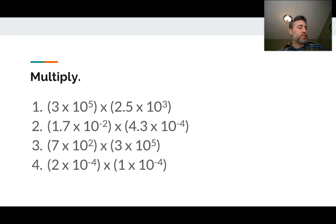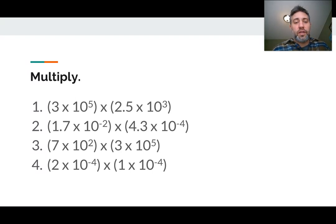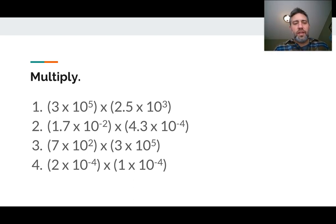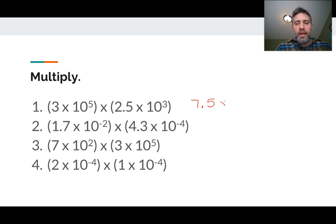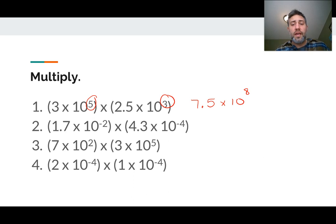Sometimes we're going to take numbers and multiply them together in scientific notation. We can use our rules of exponents here, which is really cool. I'll walk you through the first one. First I want to do 3 times 2.5 to see what that is — with multiplication, I can multiply numbers in any order. So 3 times 2.5 is 7.5, and then I can just add the exponents: 10 to the 5 plus 3 is the 8th power. The reason I can do that is because it's all multiplication, and multiplication can be done in any order.